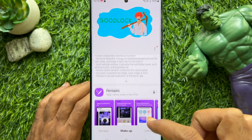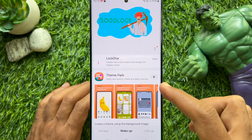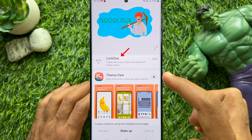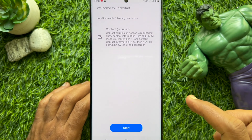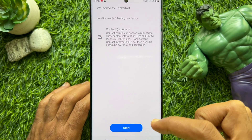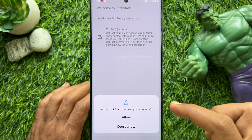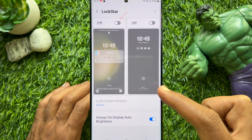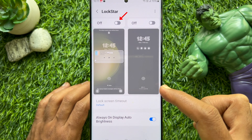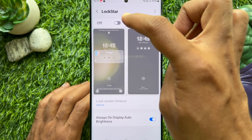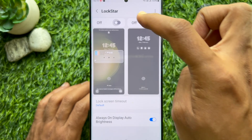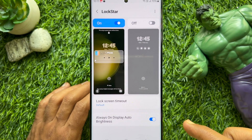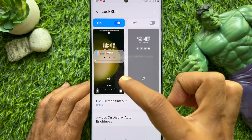When Lock Star has downloaded, scroll up and tap Lock Star. Tap the Start blue button and tap Allow. Now turn on the lock screen layout, then tap on the lock screen preview.